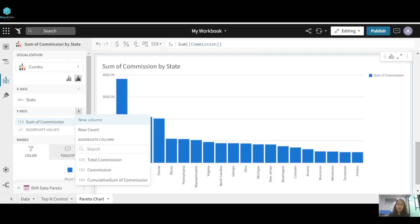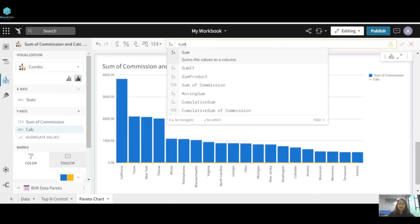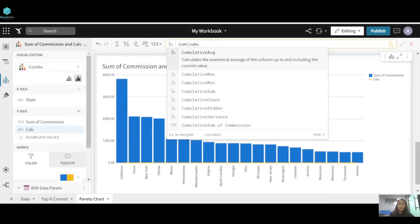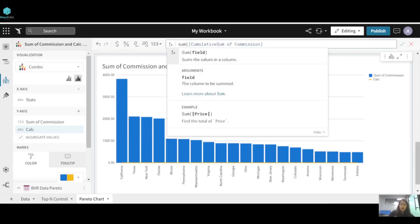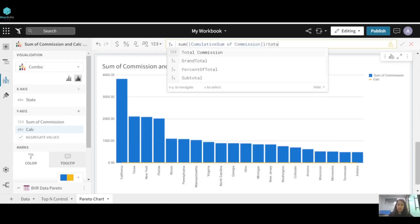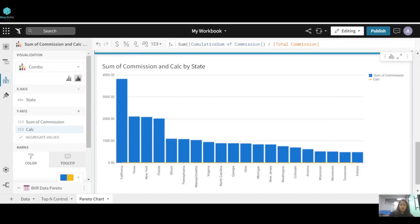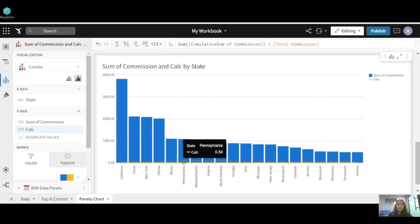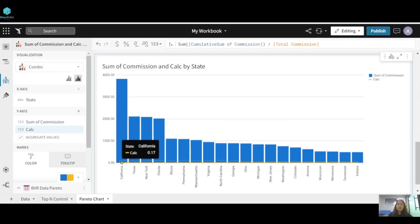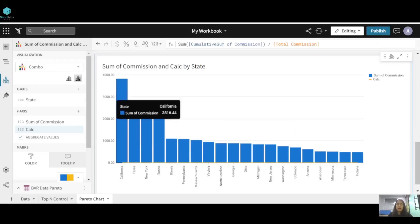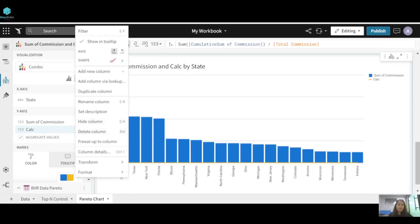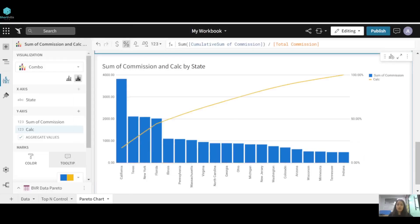Add a new column with the formula: sum of cumulative sum of commission divided by total commission. You can see the yellow line appear on the chart. We'll change its axis to the right-side axis, format it as a percentage, and name it 'Commission Percentage'.